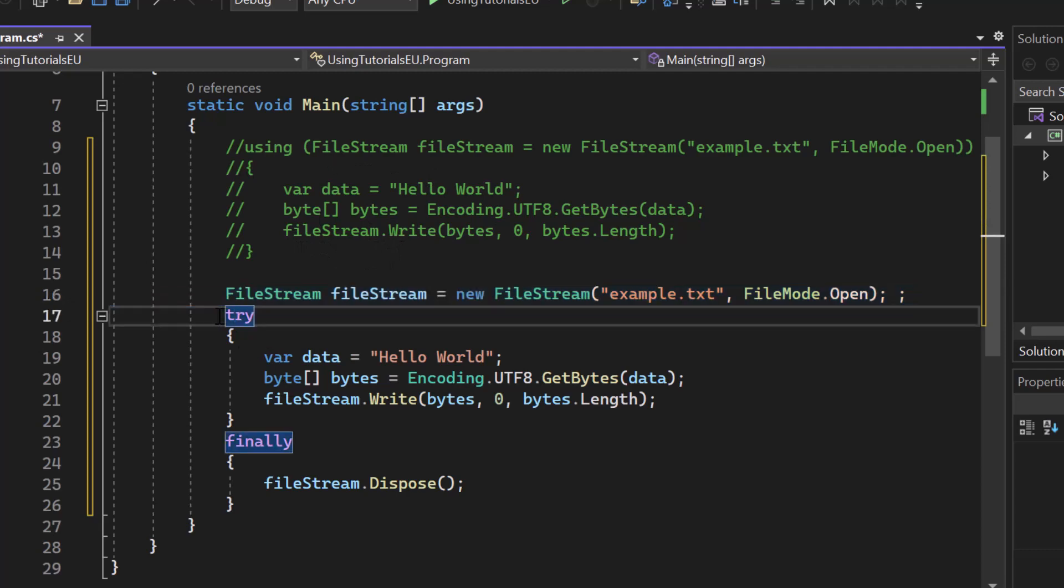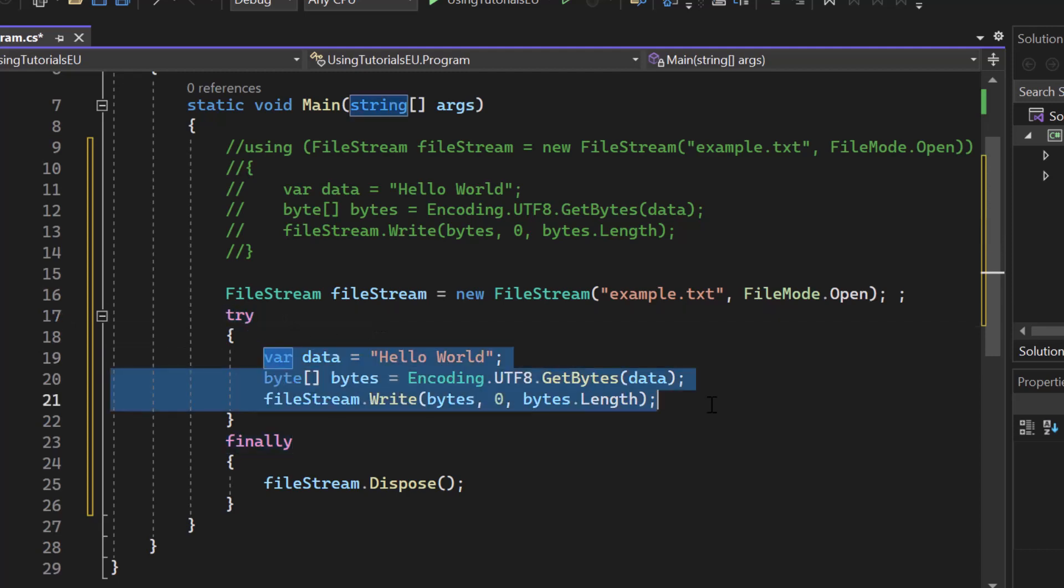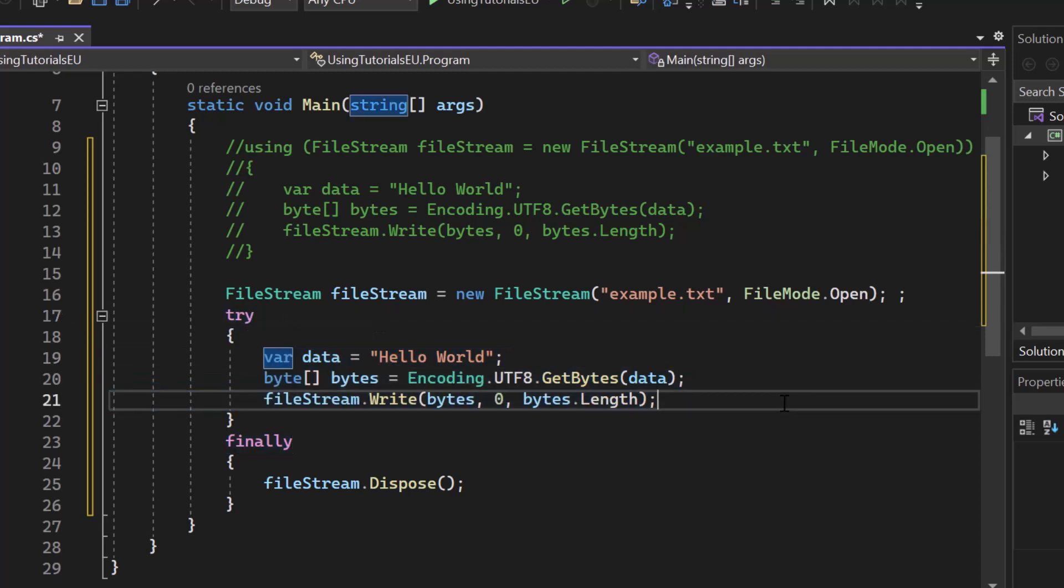Then we have a try block, guess you know that from the try catching, so we're trying to execute code. And if an exception occurs, for example, then we could catch it. But here we only have two blocks, a try block and a finally block.